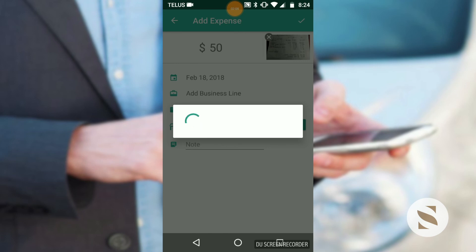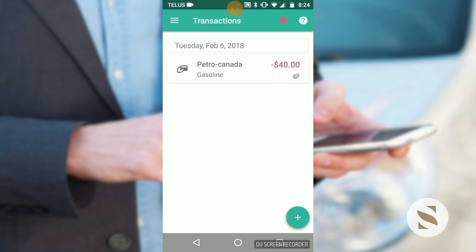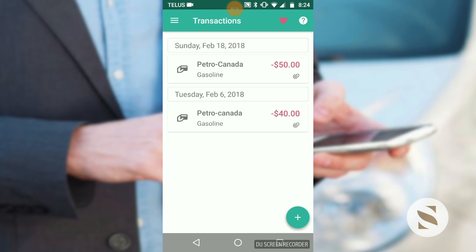Now you can get rid of the receipt. Throw it away, shred it, or throw it in a box and put it in a drawer. It's up to you.